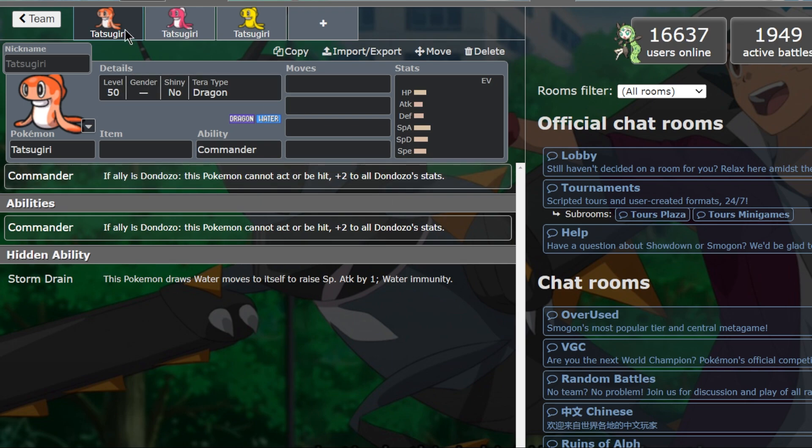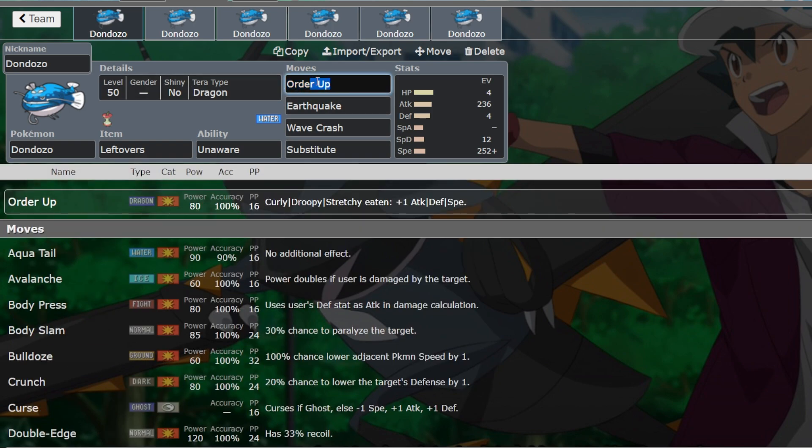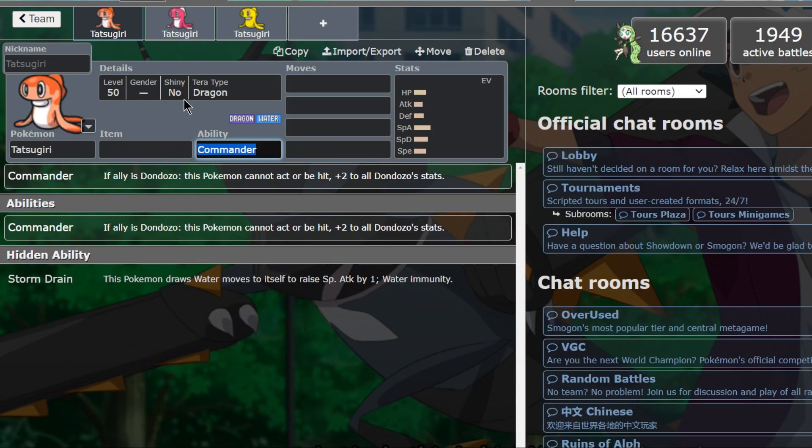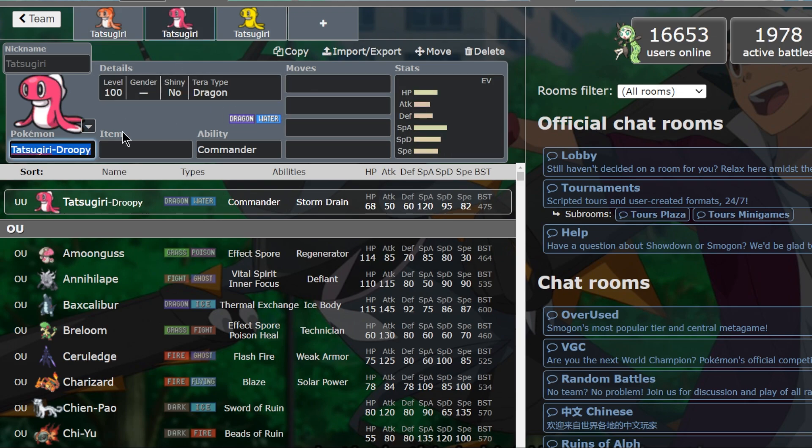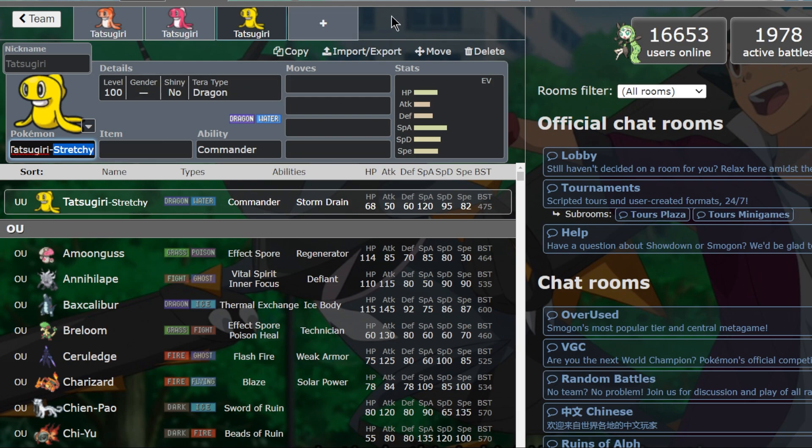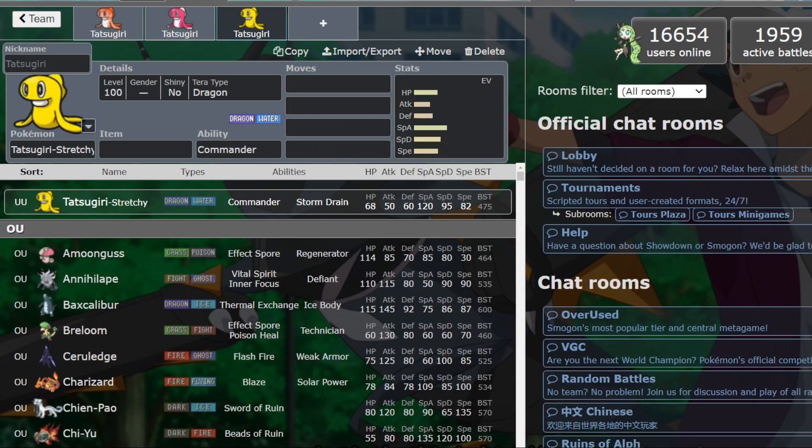Tatsugiri will be in the mouth so it won't actually exist on the field. It is a 2v1, but it is pretty much a raid boss scenario. Each color of Tatsugiri is a different form that gives a different boost with the move Order Up on Dondozo. The orange one is known as the curly variant, and this one gives you a plus 1 to attack when you use Order Up.